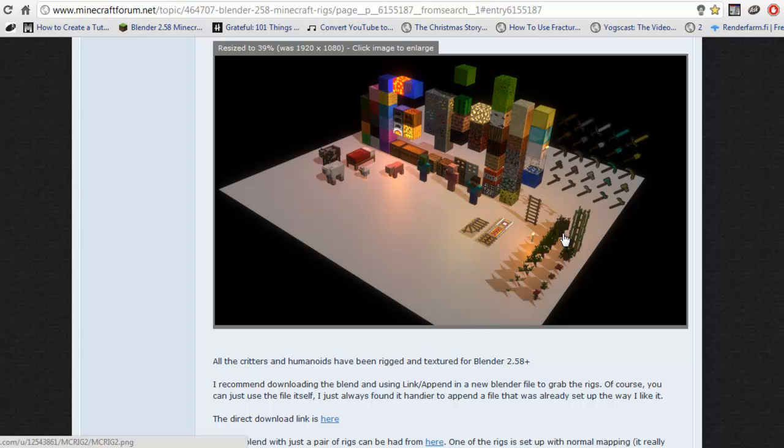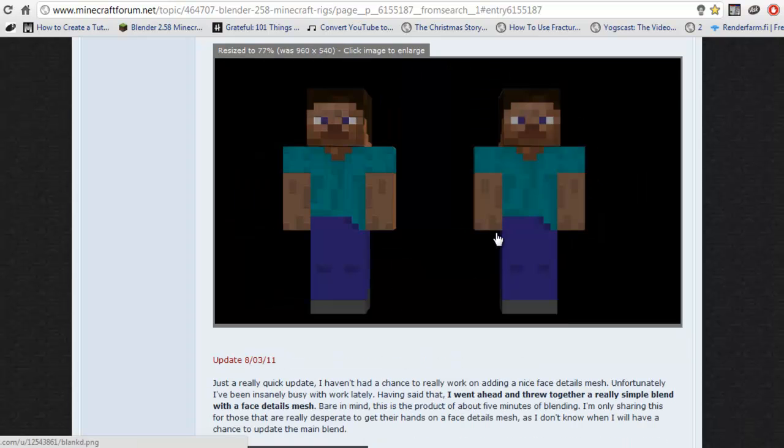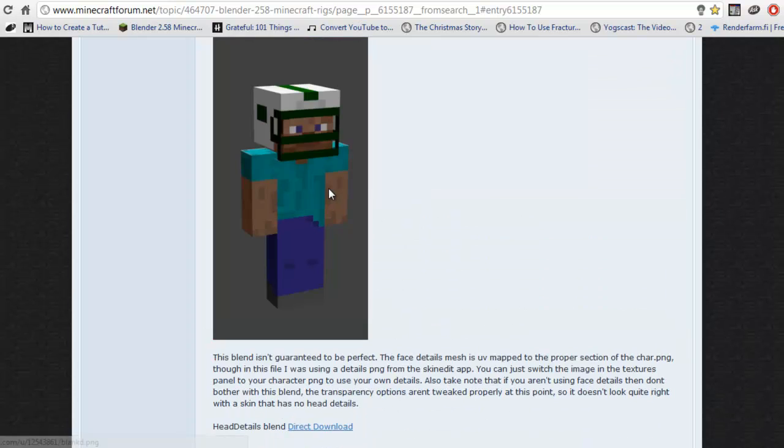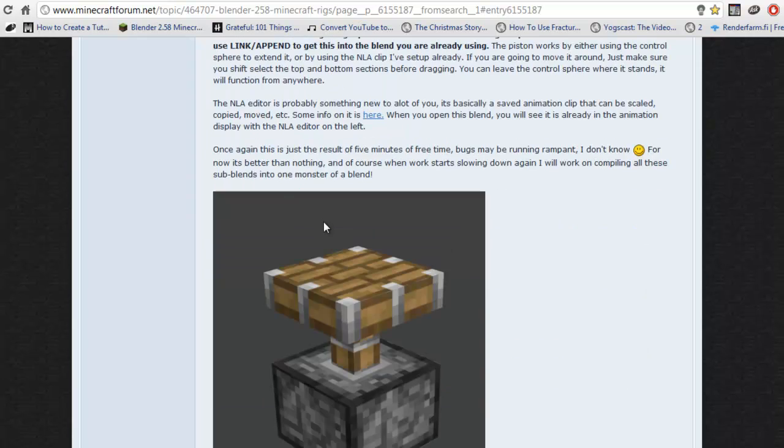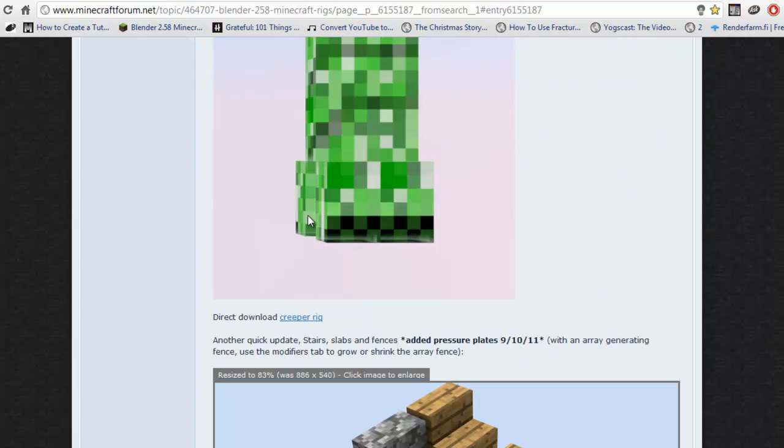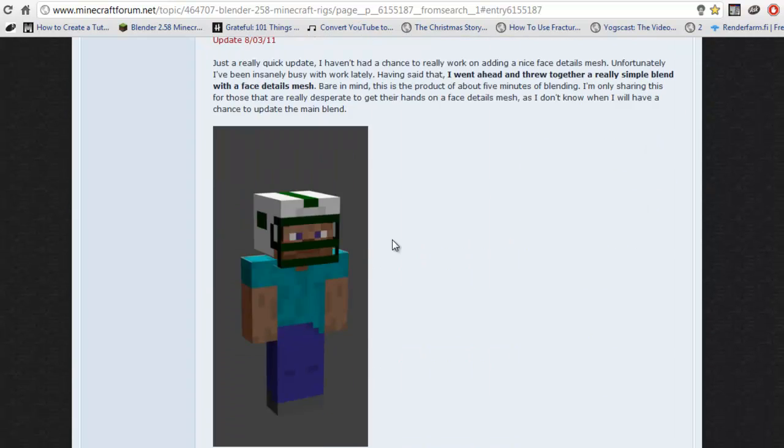And it's located, like it gives you several files when you download it. So this is one file, this is another, that's another, this is another, and so is this.